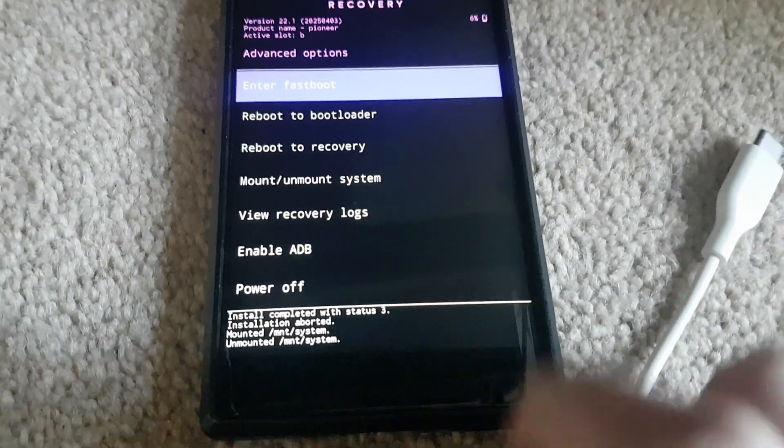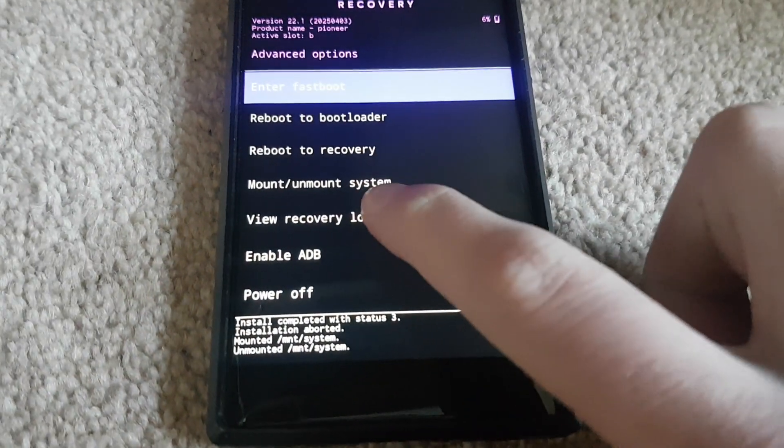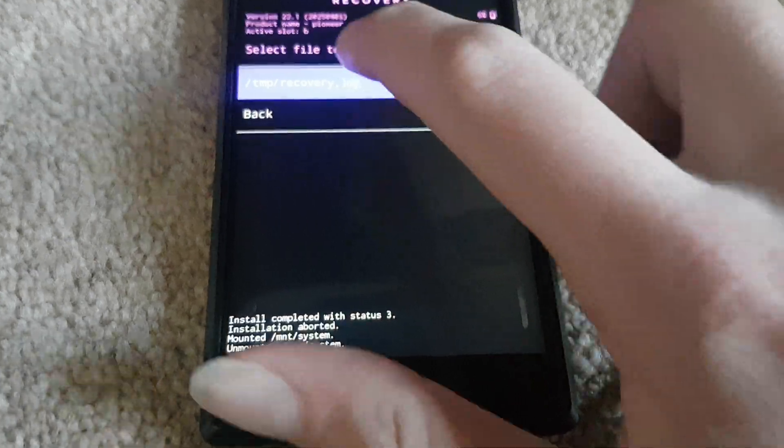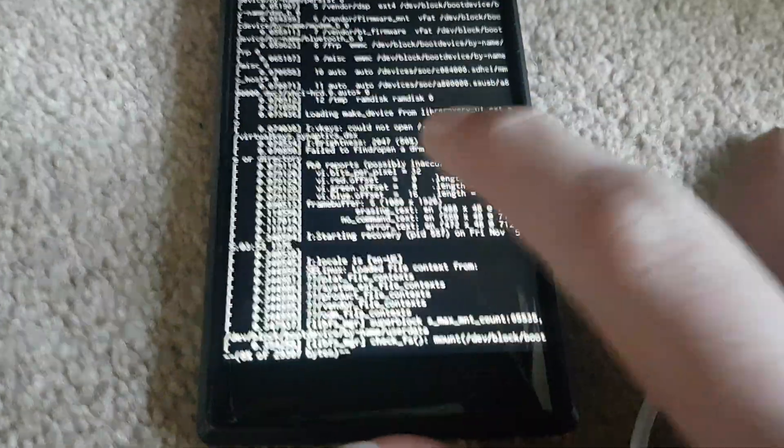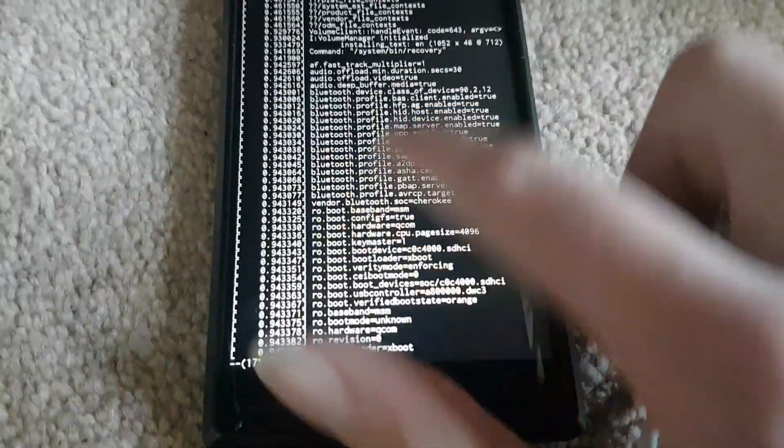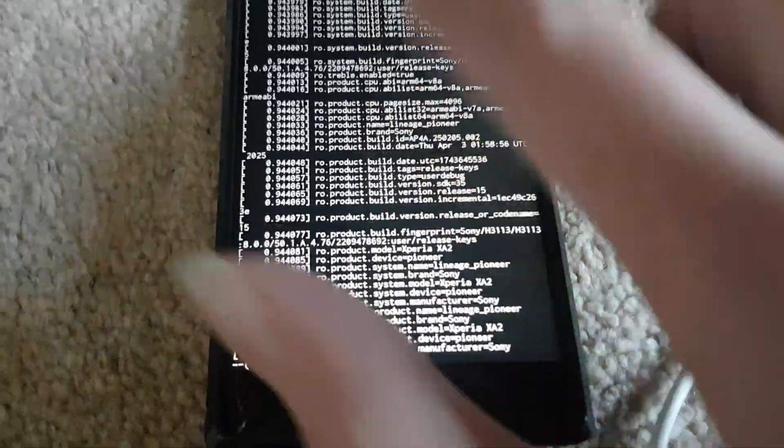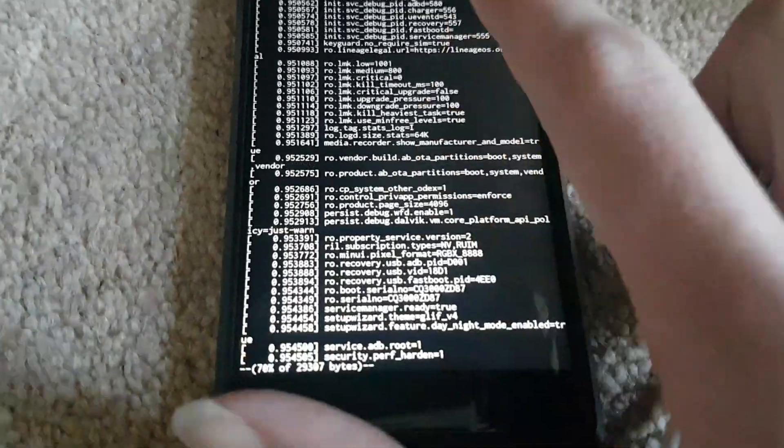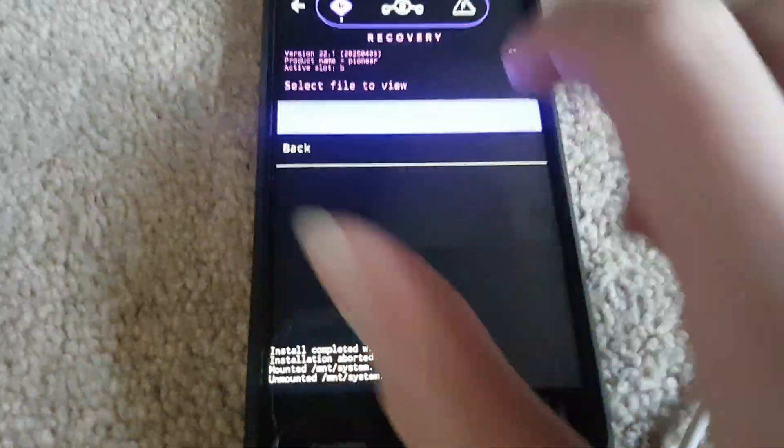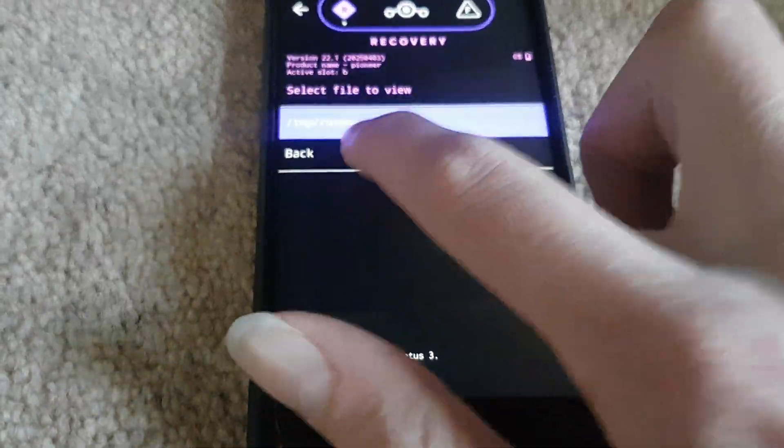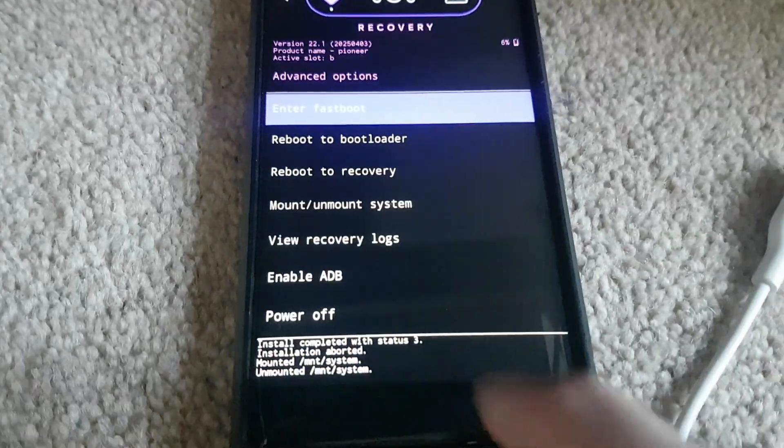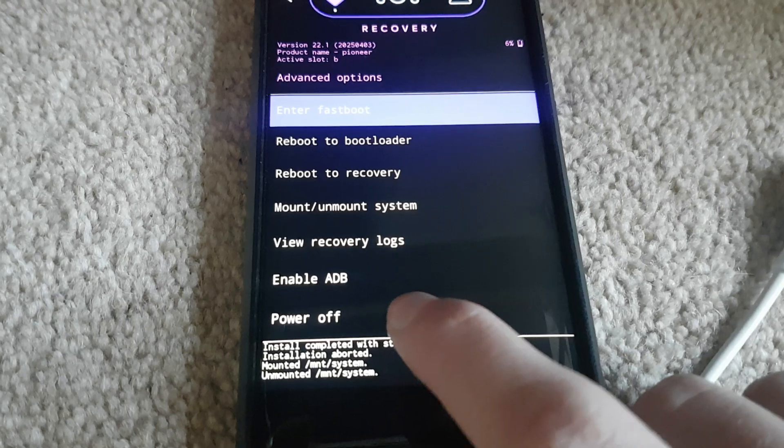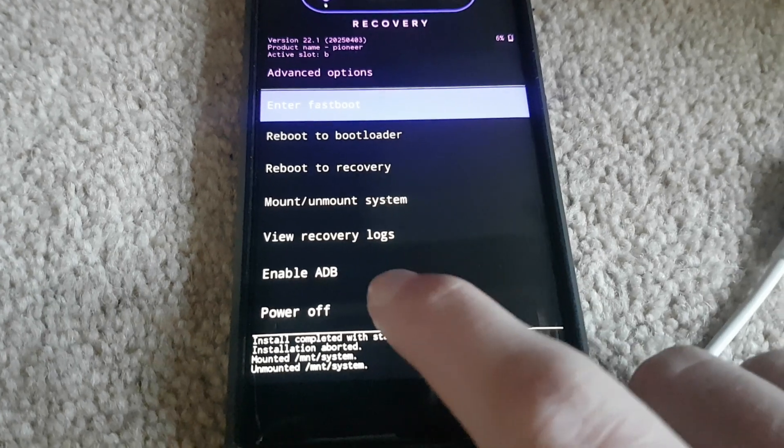Now here is the recovery logs where you can see what the recovery looks like. What it's showing in information. And power off just simply powers off your device.